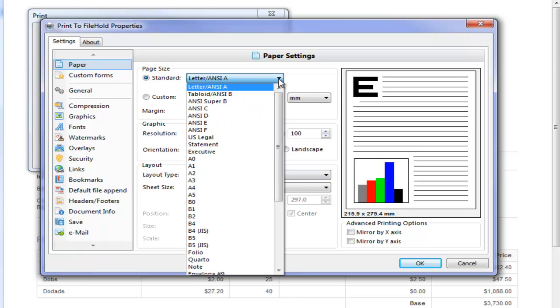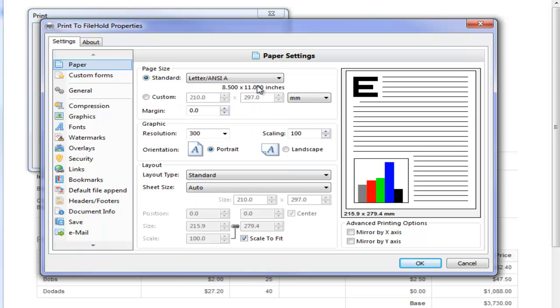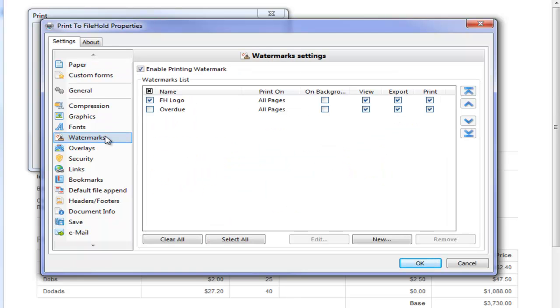There are a number of printing preferences that you can create inside of FileHold. First of all, I'm going to set my paper size to letter. And I also want to add a watermark to my printed invoice. I have a couple of watermarks already set up here.